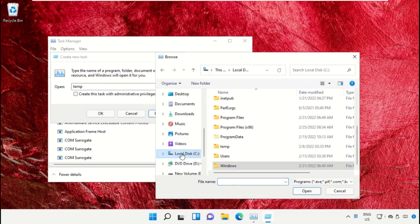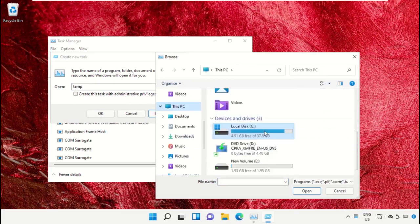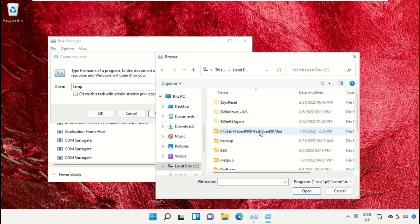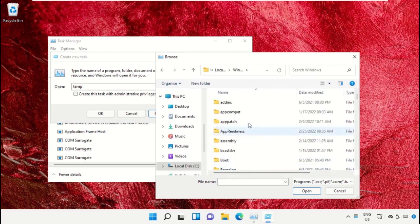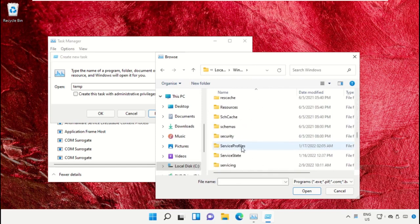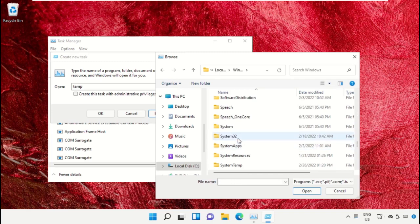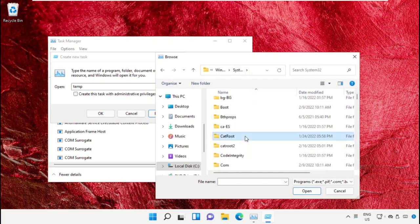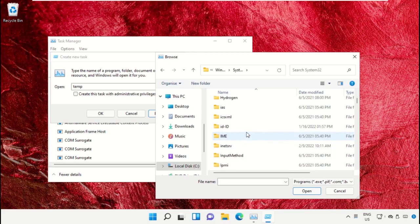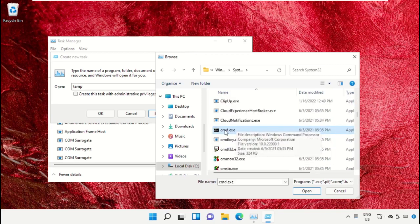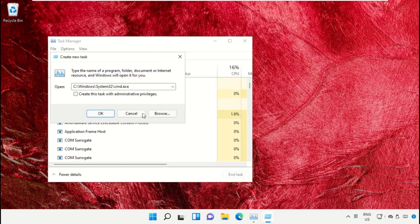Select This PC, then open C drive. Scroll down and open the Windows folder. From here, open this folder, then scroll down and search for cmd.exe. Select this and click on Open.